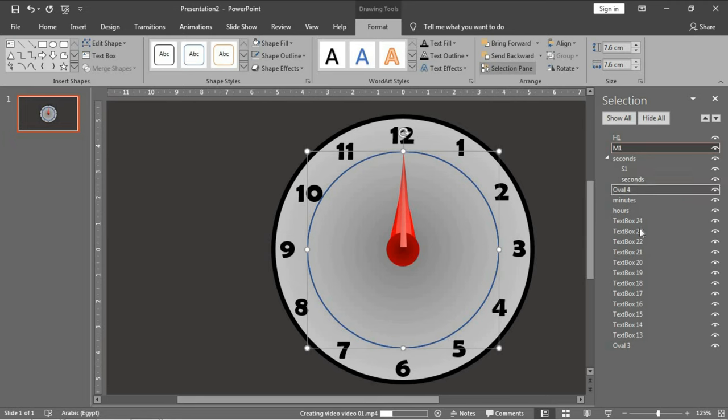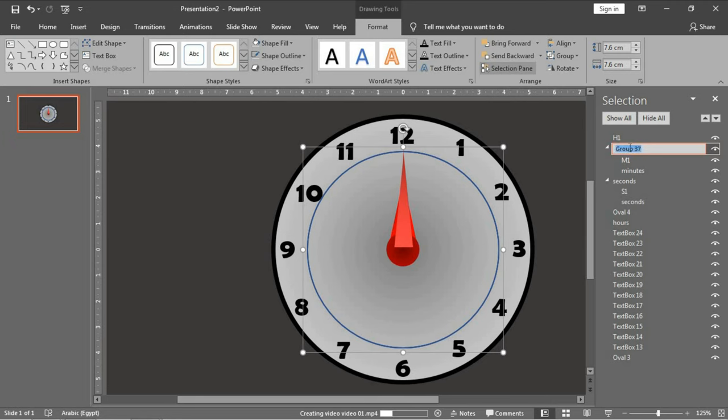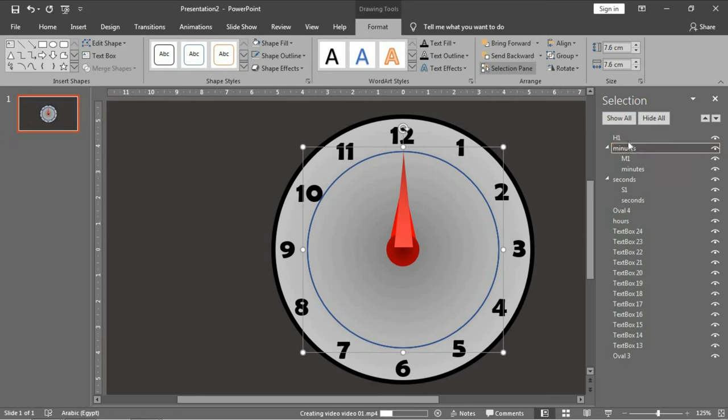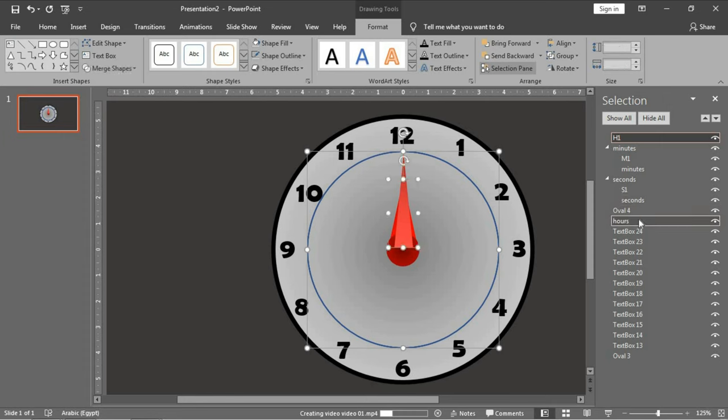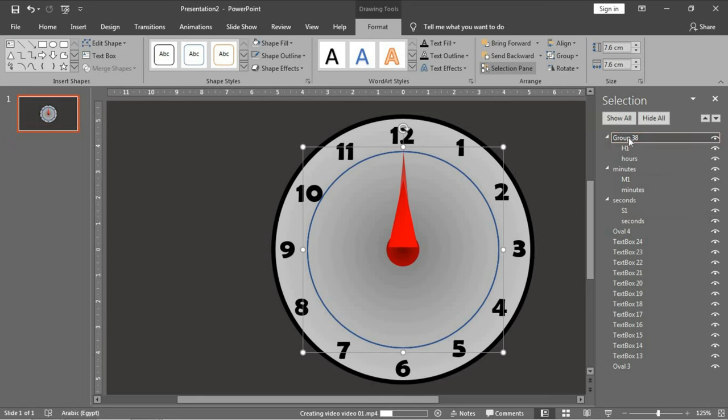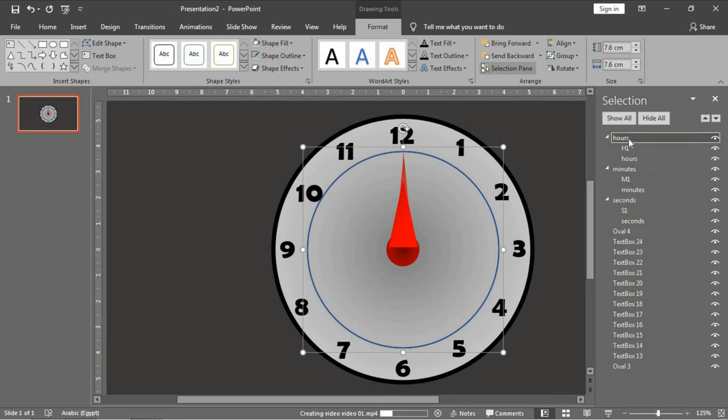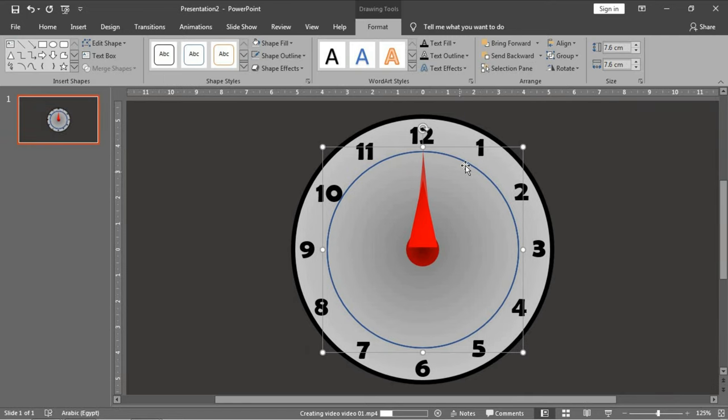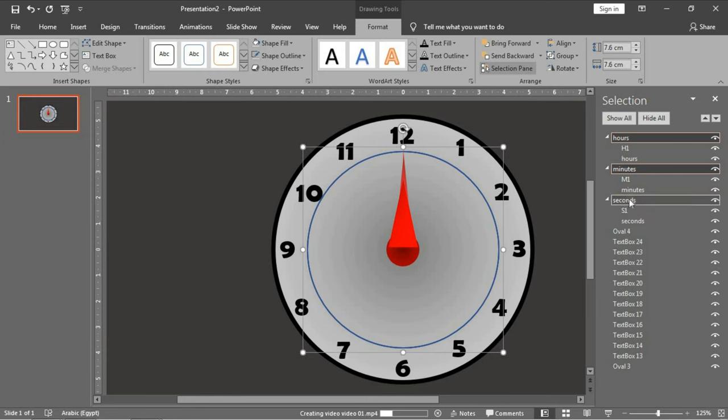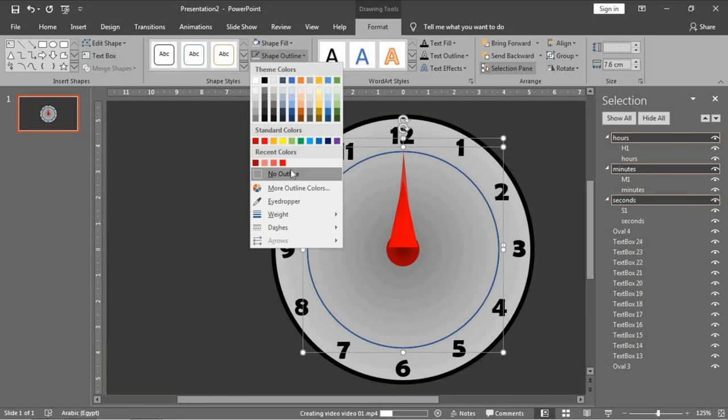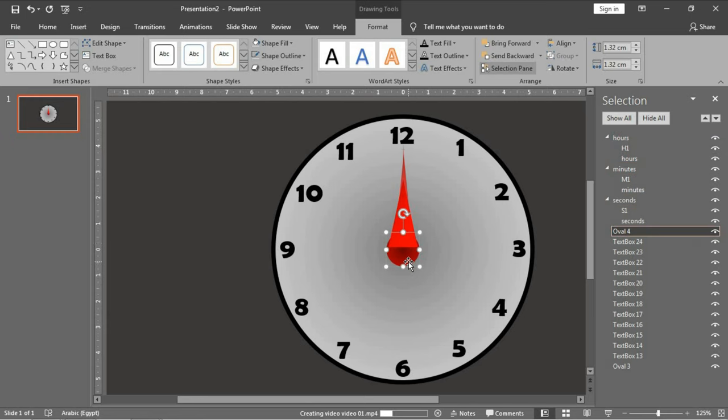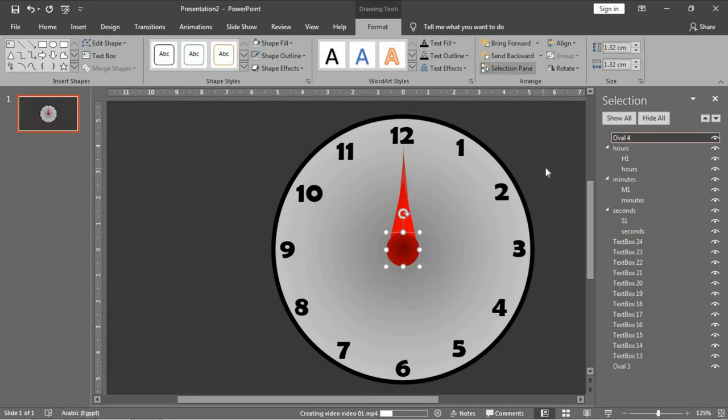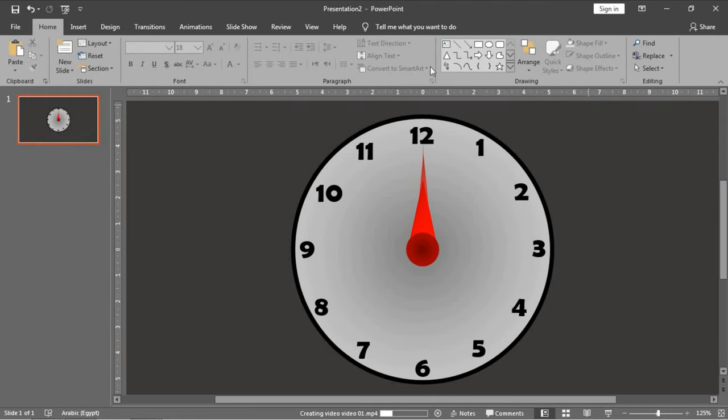Now I will choose the second arrow with S1 and press Ctrl+G to group them, and I will call the group 'seconds'. M1 with minutes arrow, I will call it M1. Now to hide these borders, just select all the groups and go to shape outline and choose no outline. It will disappear. Again, make this one bring to front.